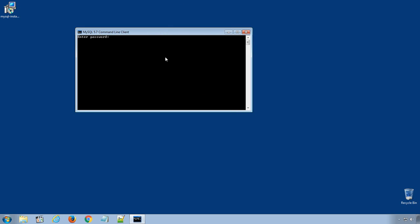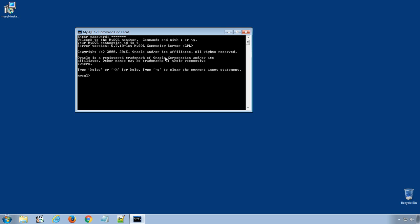Enter the password you chose while the installation. If you successfully logged into MySQL, you will get this MySQL prompt. And now you are ready to start learning SQL.